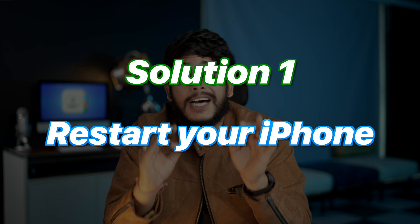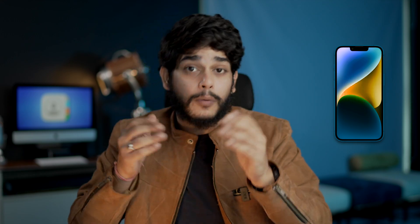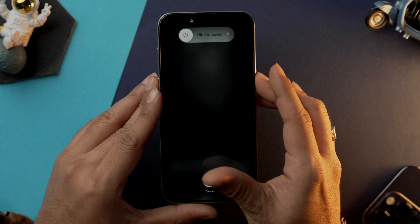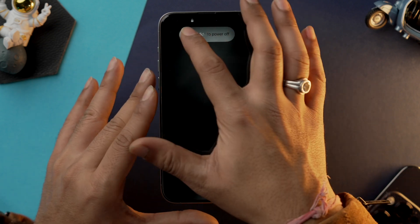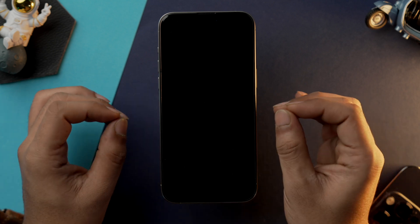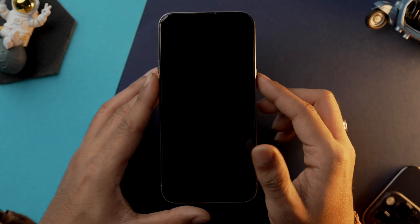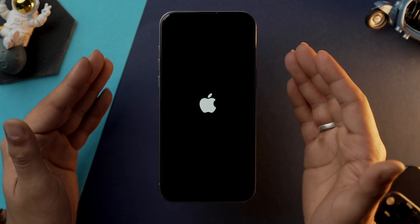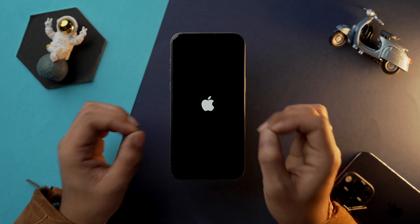Solution number one is to restart your iPhone. Sometimes a simple restart may fix a minor glitch or issue causing your contacts to disappear. Press the volume up button, then down button, and tap and hold the power button. A slider will appear — slide it and your iPhone will shut down. Wait a few minutes, then press and hold the power button to boot back up. After it restarts, go into the Contacts app and check if the missing contacts have reappeared.